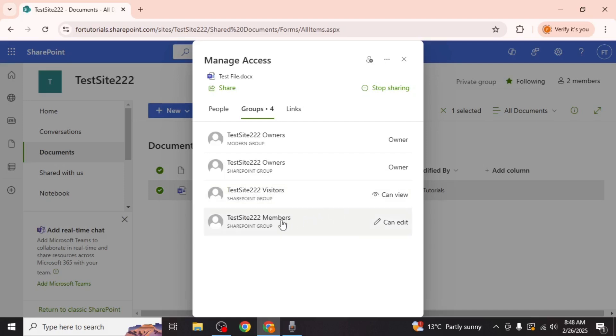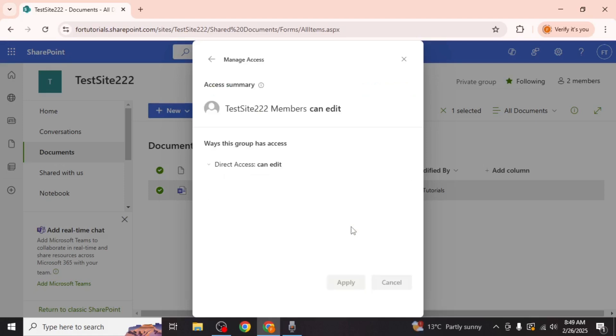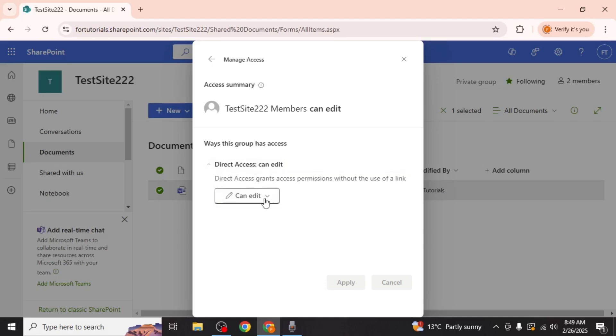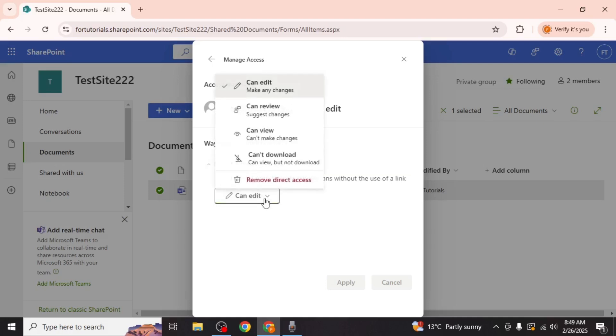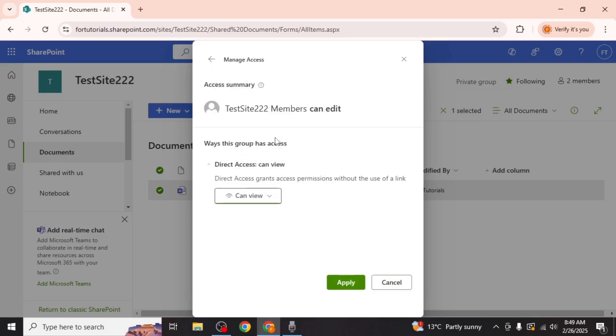To restrict editing access for members click on site members and then select direct access. In the direct access settings change the permission level from can edit to can view only. This ensures that members can only read the file but cannot make any changes.